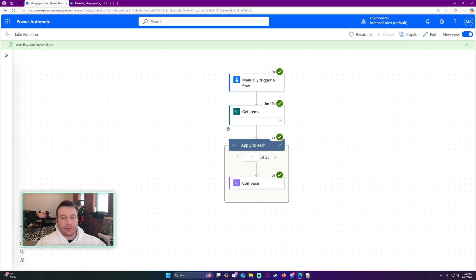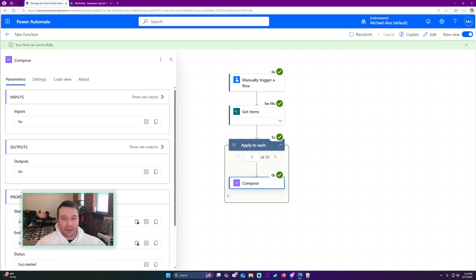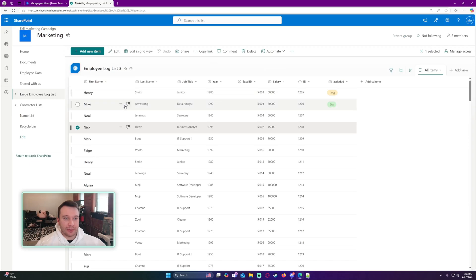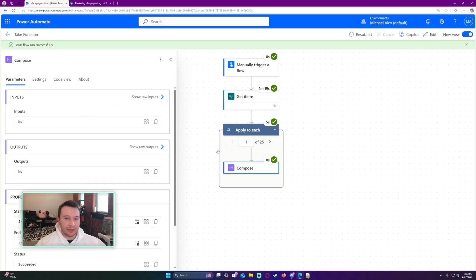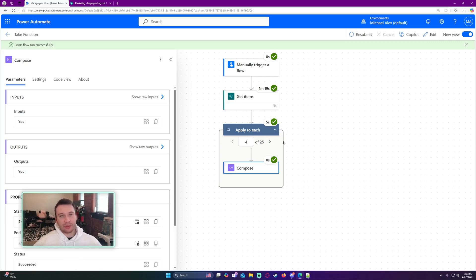It looks like my flow completed. The Get Items did take a long time because that SharePoint list does contain a lot of items. Let's look at my Compose — it looks like the fourth item should return 'yes'. Navigating through, and there we go — my function worked. So that's a good use of the take function in Power Automate.